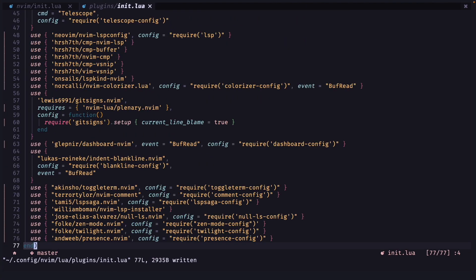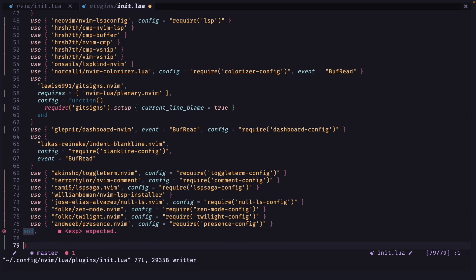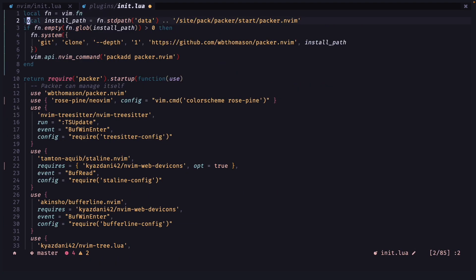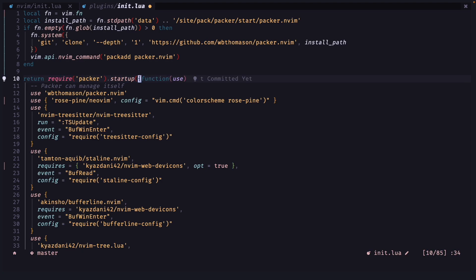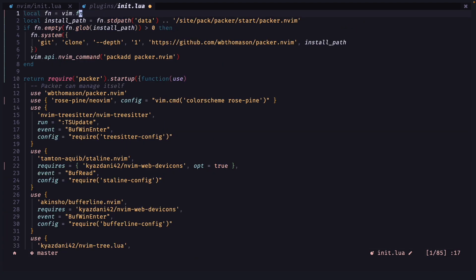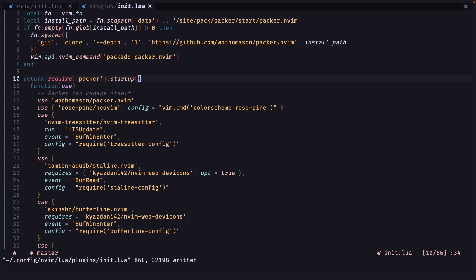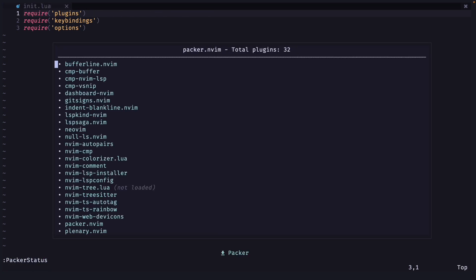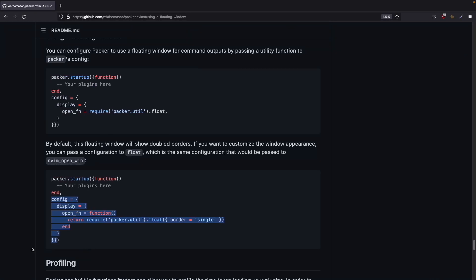And after this end keyword you can paste it and over here before the function starts you can just add another curly bracket. And let's save this file and start it again. So let's do Packer status.